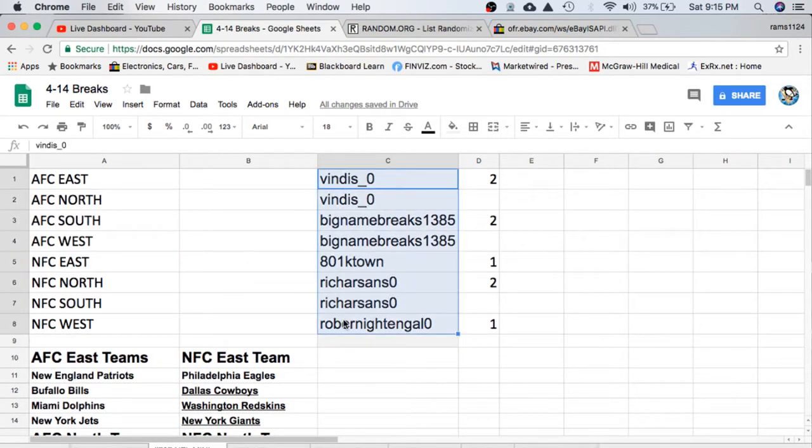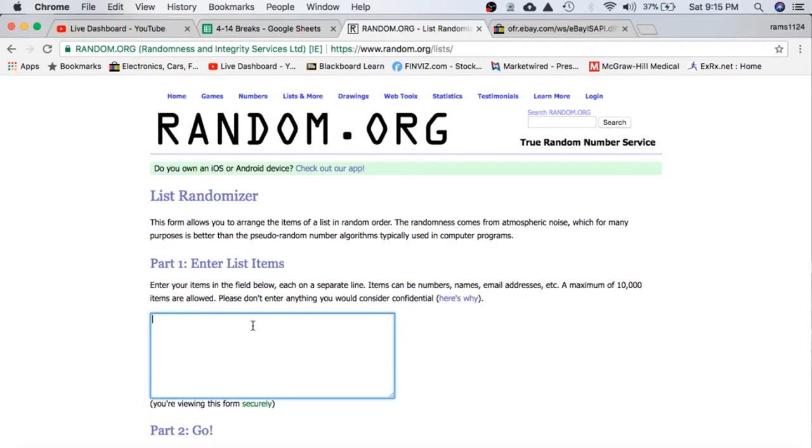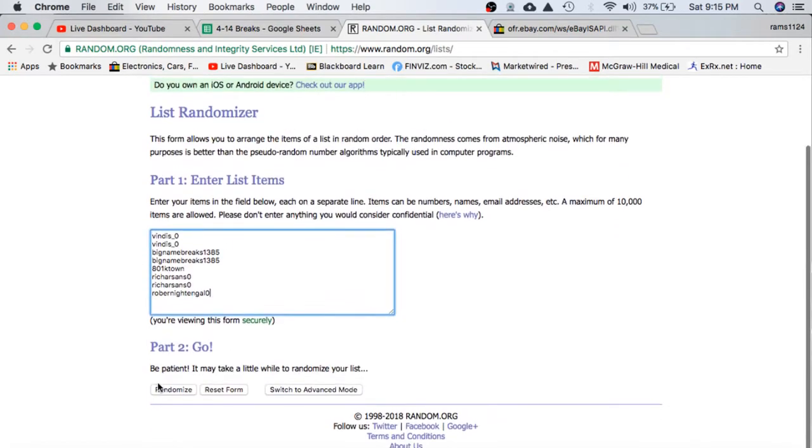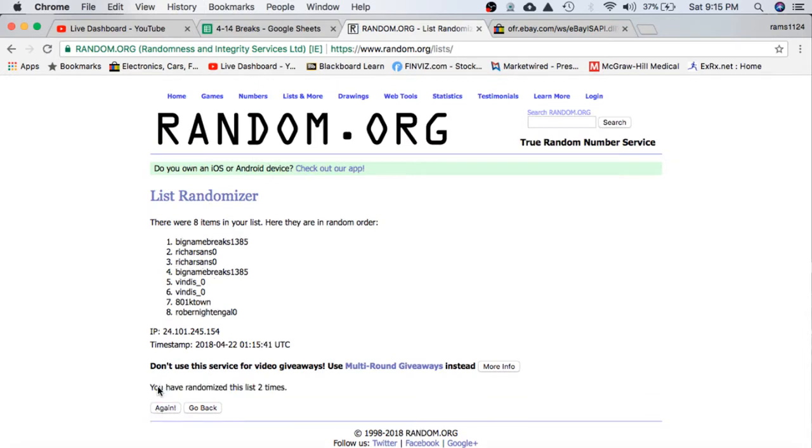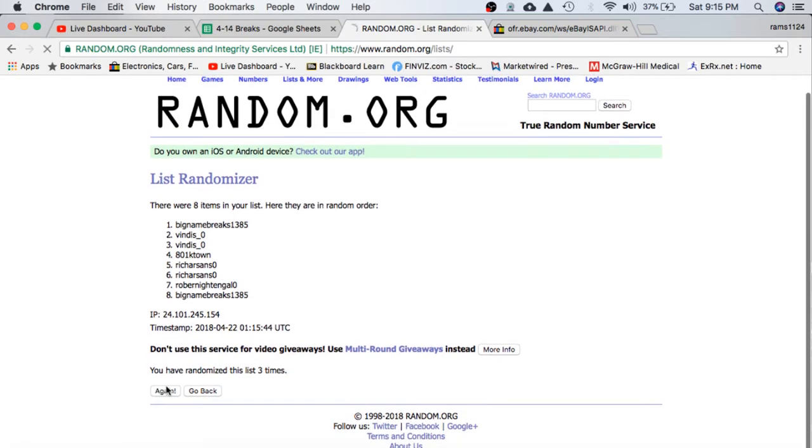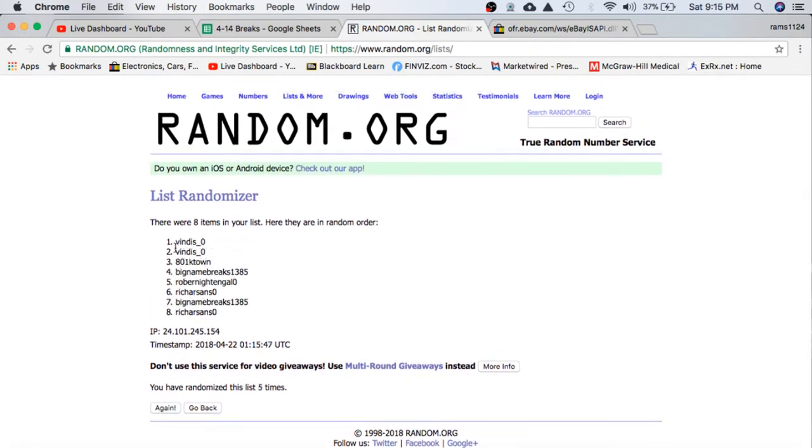Once, twice, good time. Alright, then we'll have Big Name on top and Rich on the bottom, five times.